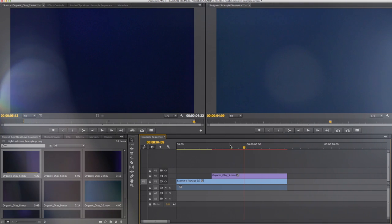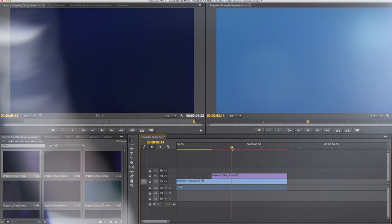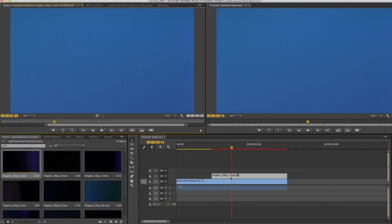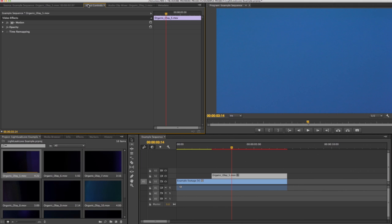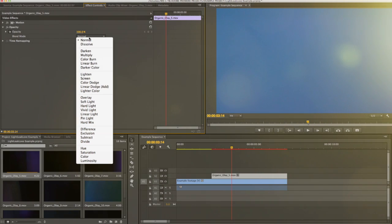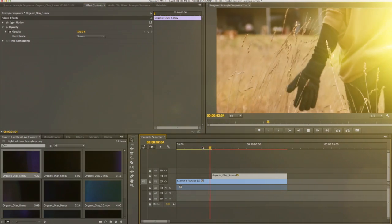The next step is to change the blend mode to complete the look. Double-click on the Lightleak layer in your sequence. In the effect controls tab under opacity, change the blend mode to screen for best results.